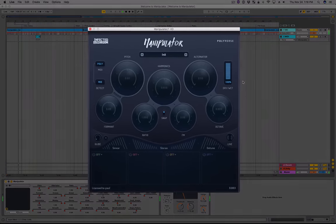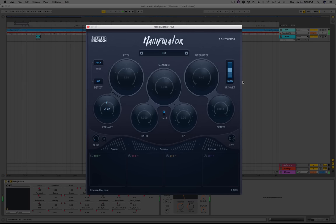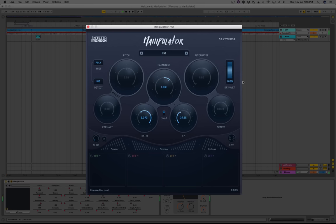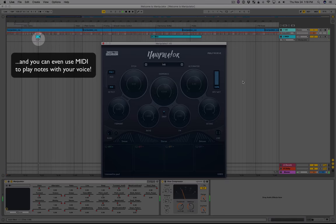Manipulator is an extreme voice processor designed by Infected Mushroom and Polyverse. It can pitch shift, formant shift, harmonic shift, frequency modulate, grain alternate, and you can even use MIDI to play notes with your voice.